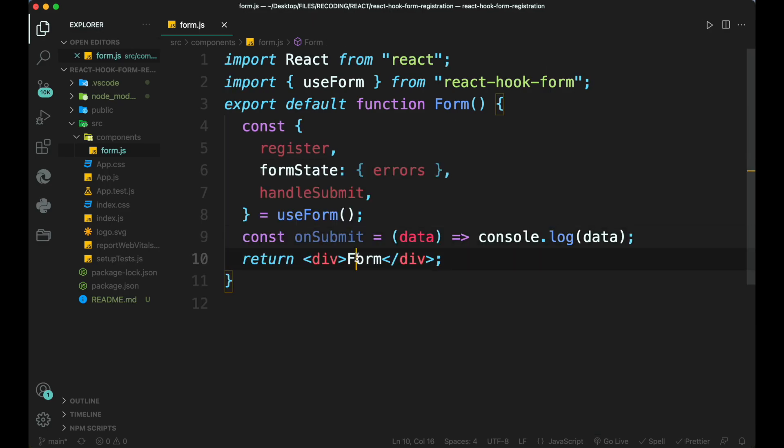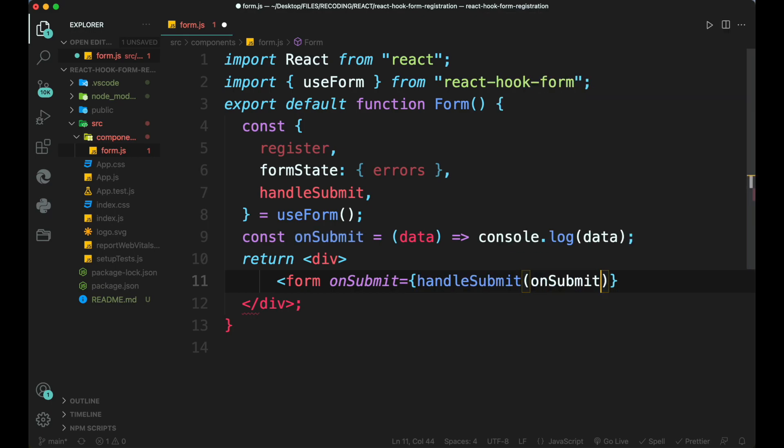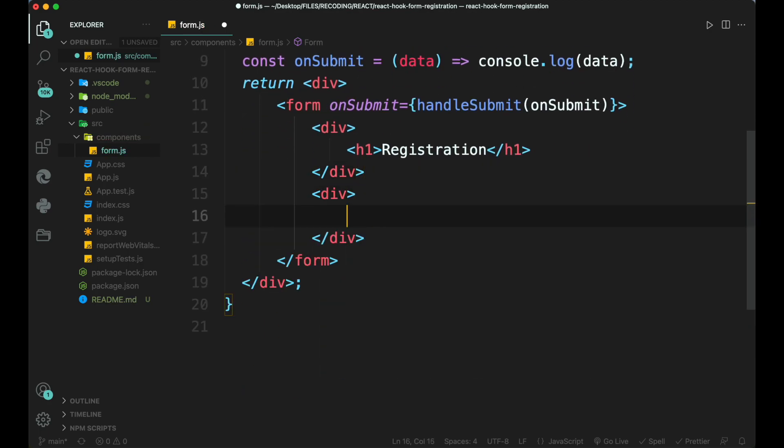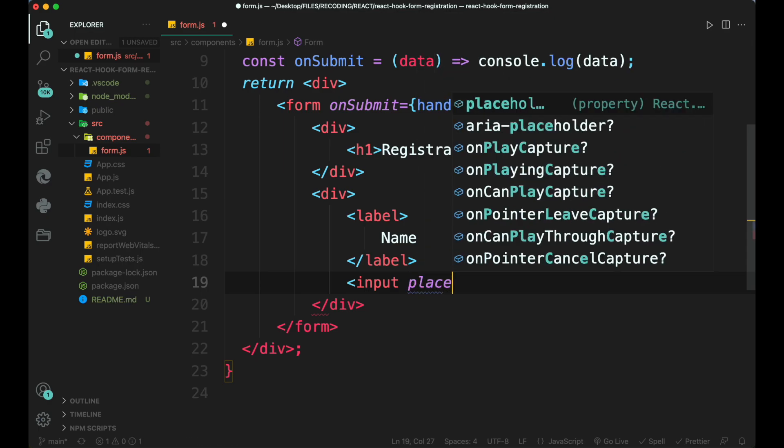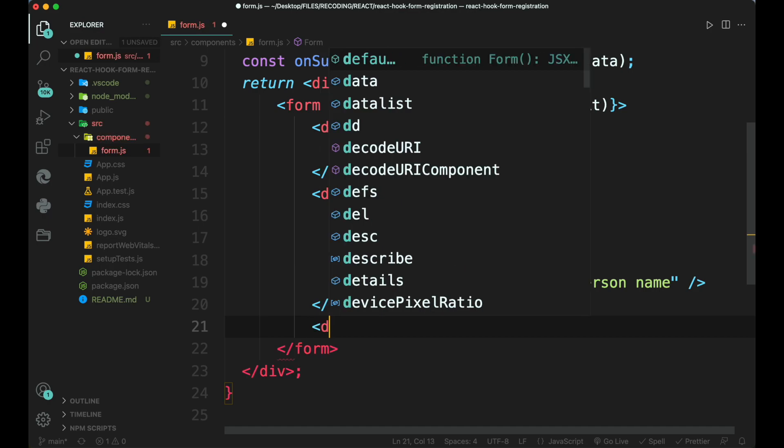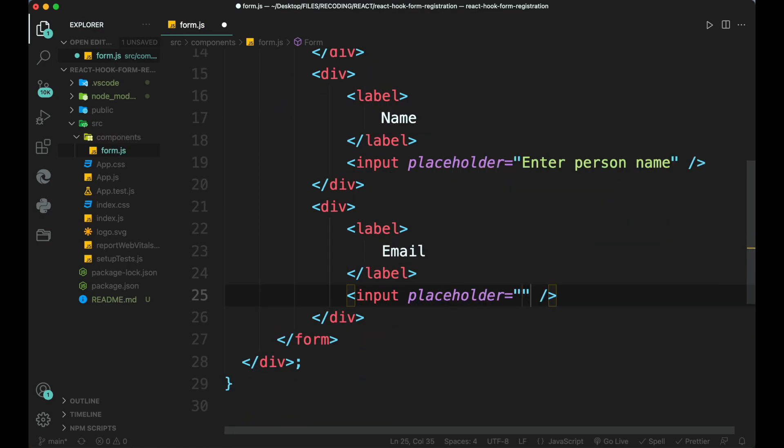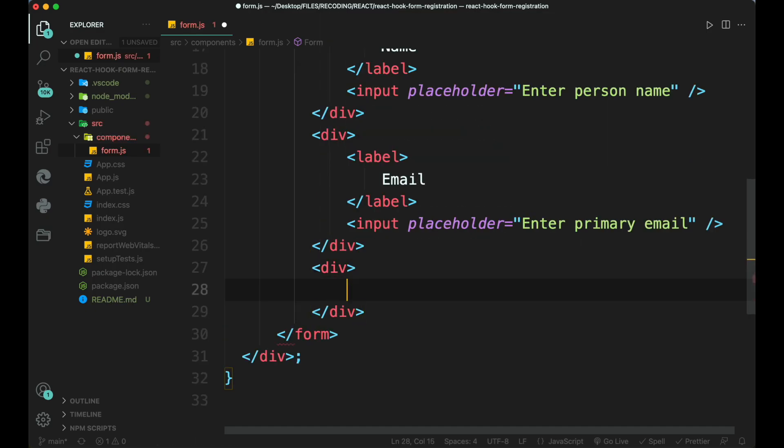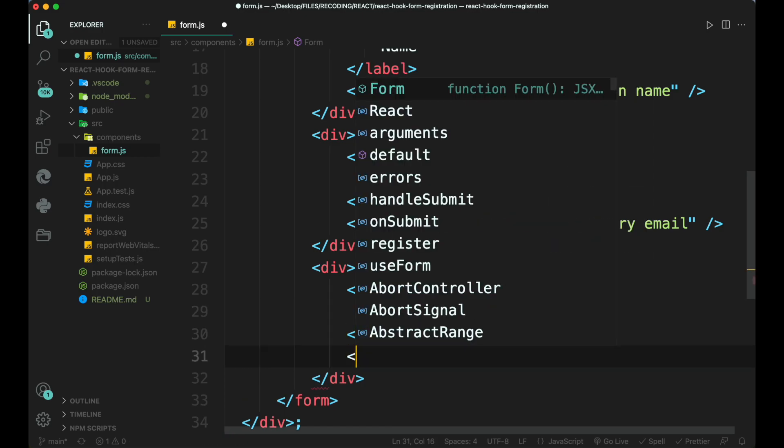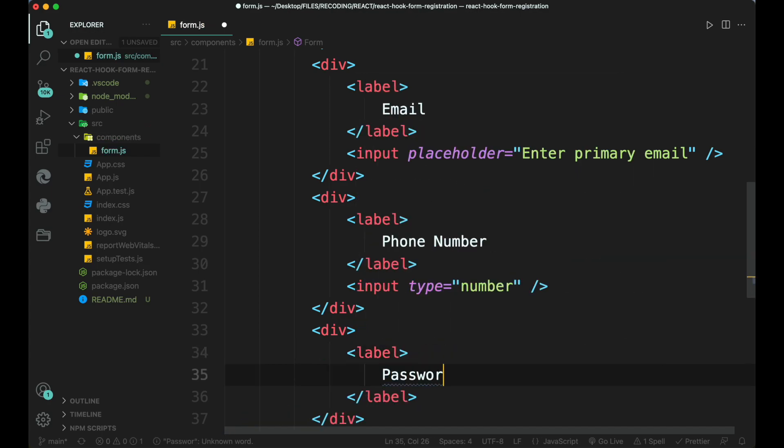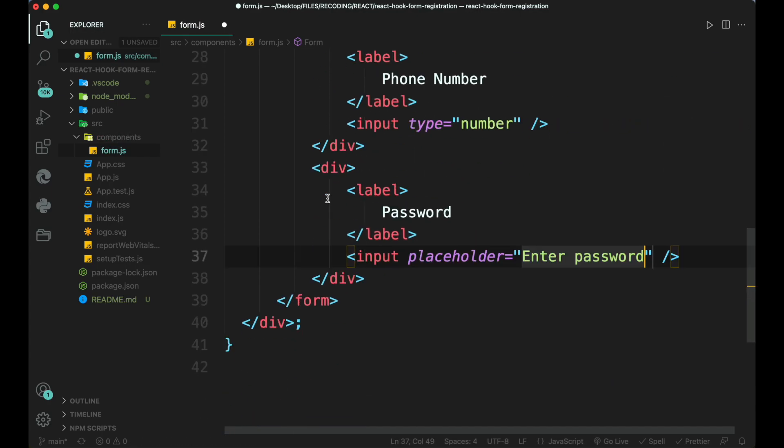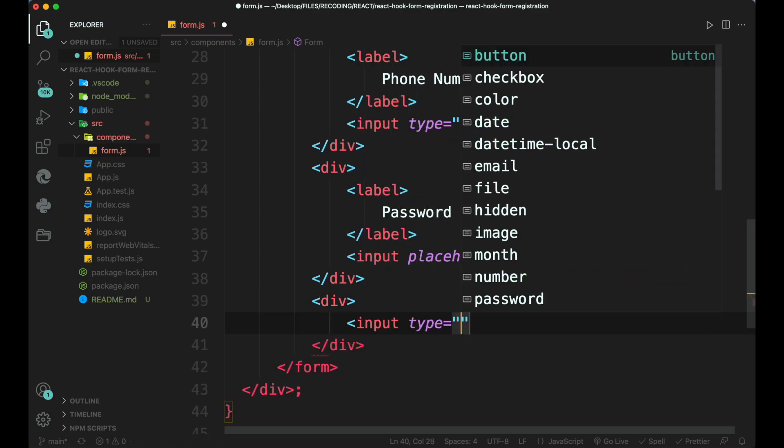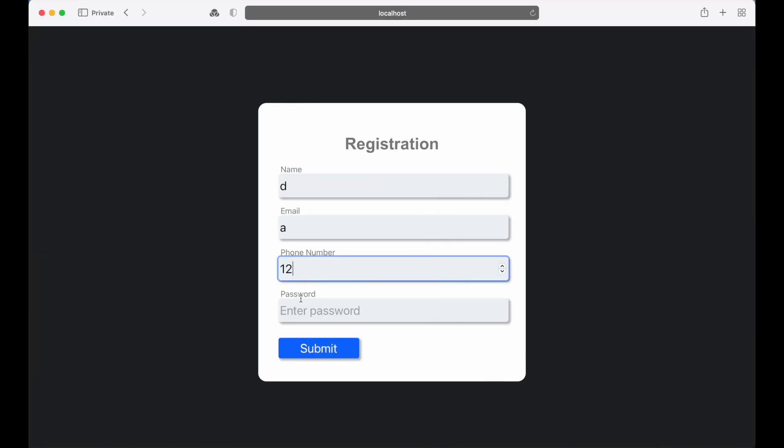Now inside the return create a form tag and add onSubmit attribute. Then create another div and inside it wrap an h1 tag and type registration as title. Then create a label inside it type name. Below it add an input tag and type a placeholder attribute. Similarly create an input tag for email. Add another div inside it add input tag for phone number and add type attribute as number. Then below it create another div for password add a label and input tags. And finally create an input tag and add submit as a type attribute. Now here we can see that a registration form finally appears.